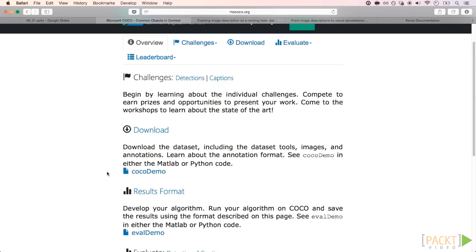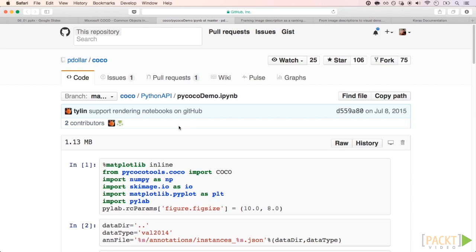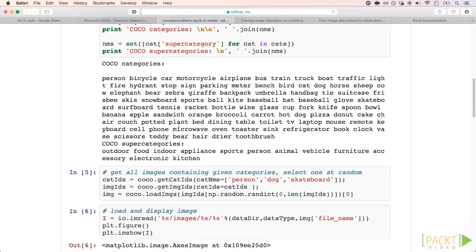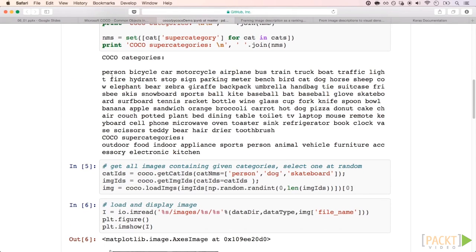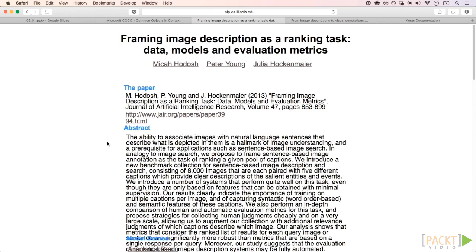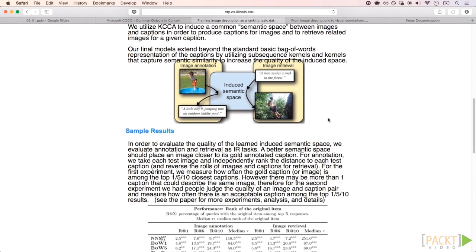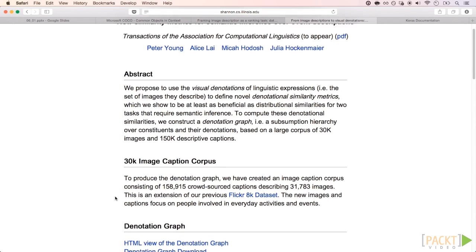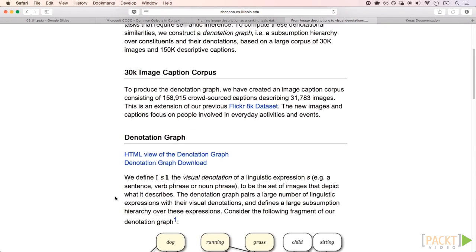Let's first check Microsoft Common Objects in Context, or the COCO dataset. They provide the dataset and Python APIs to handle it. Clicking on the COCO demo, we have an IPython notebook loading a few images and their descriptions. Here is a description: a person, bicycle, car, motorcycle, and the image is shown. The other two Flickr datasets are also similar — you can go to their website and download the images with their corresponding captions. Flickr 30k is slightly larger than Flickr 8k, but you should use everything that you can to train large neural networks.